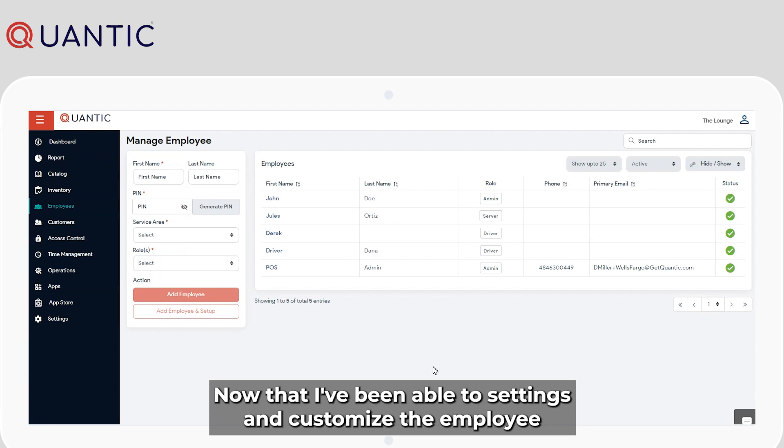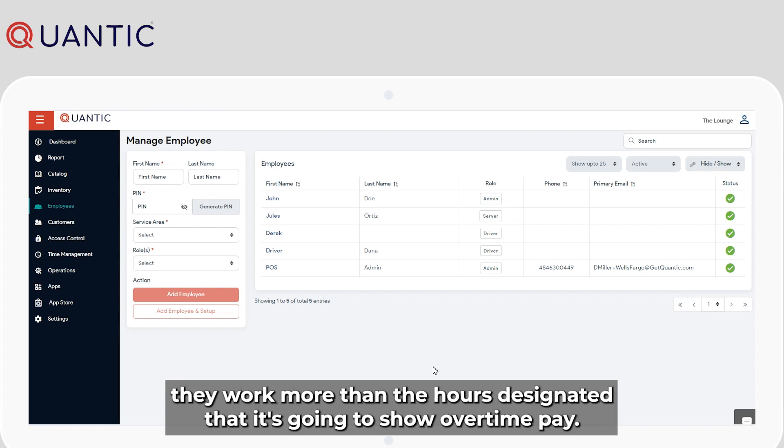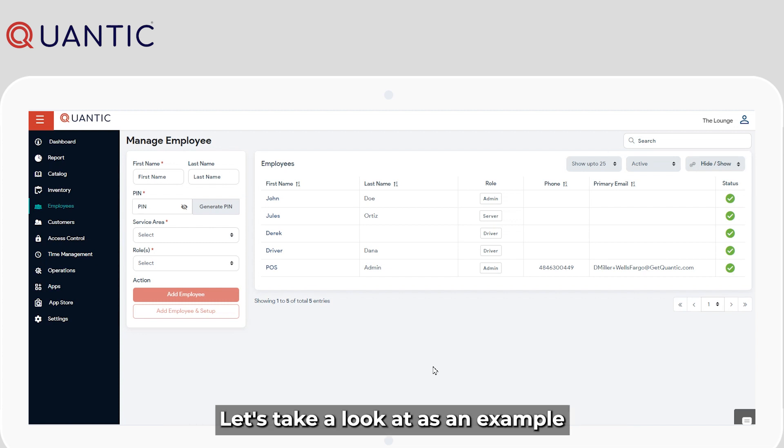Now that I've enabled the settings and customized the employee, when they clock in and clock out, if at any point in time during the period they work more than the hours designated, then it's going to show overtime pay. Let's take a look at an example.